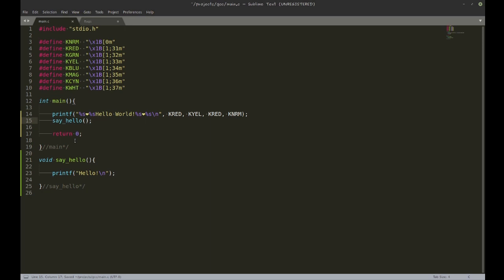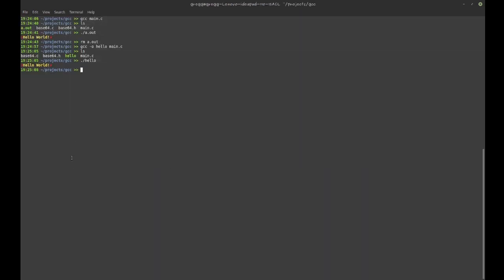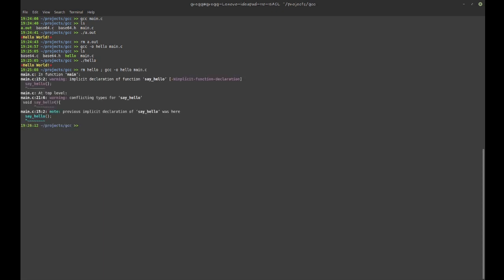I just want to demonstrate that GCC is not going to like this. It's going to compile the main function, start from the top, go down, encounter 'say_hello', and say 'what is say_hello? I don't know that function.' It only finds it further down. So if I compile this, you see it complains about an implicit declaration.